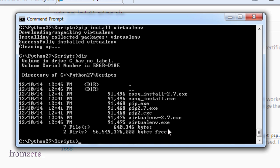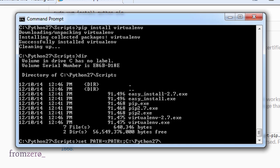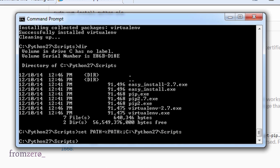As we saw earlier, let's do that. We're going to add it from the history. I think we have it here, and I'm going to do set path equals, like we did, percentage path semicolon C. But in this case, I'm going to do Python27 scripts. So now I have that.